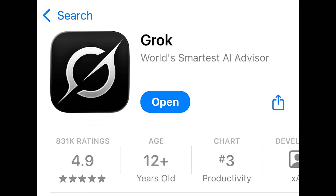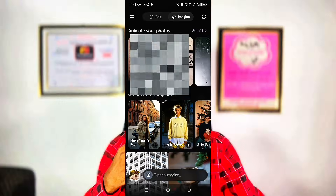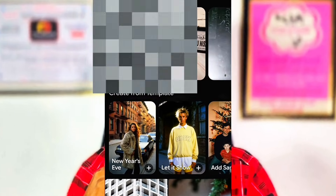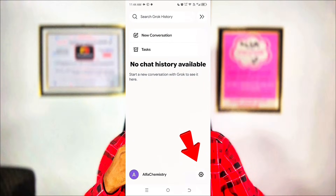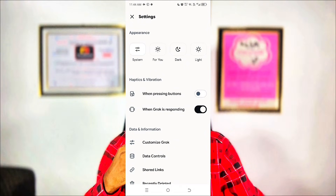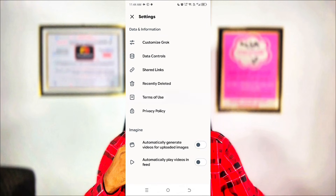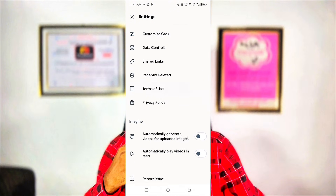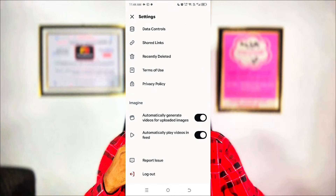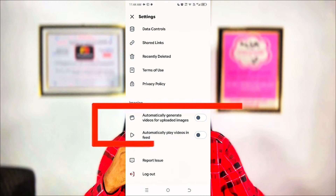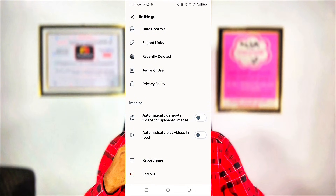This platform is called Glock. Once you've created an account and you allow Glock to access your photos, this is the exact interface you will see. Hit the hamburger icon, then go to Settings. Once you get to Settings, ensure that these two buttons are toggled on. If the two buttons are toggled off, turn them on. Then scroll down until you get to another button that says: Automatically generate videos for uploaded images. Toggle it off — ensure that it is not toggled on.